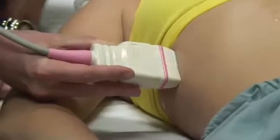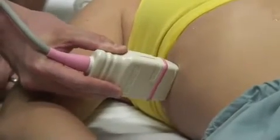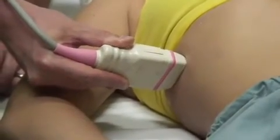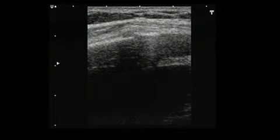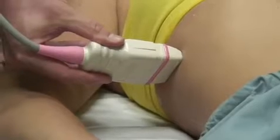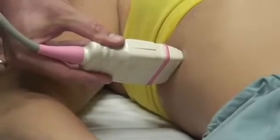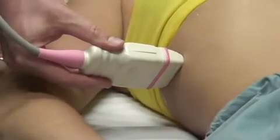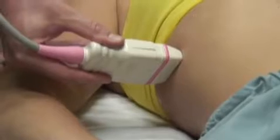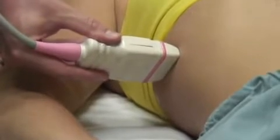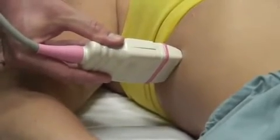By turning the probe 90 degrees, a longitudinal view of the rib can be obtained, confirming the fracture, which in this case is the displaced portion of the proximal cortex. Slight pressure with the probe will palpate the precise area of the visualized fracture, further confirming that point as the area of maximal tenderness.